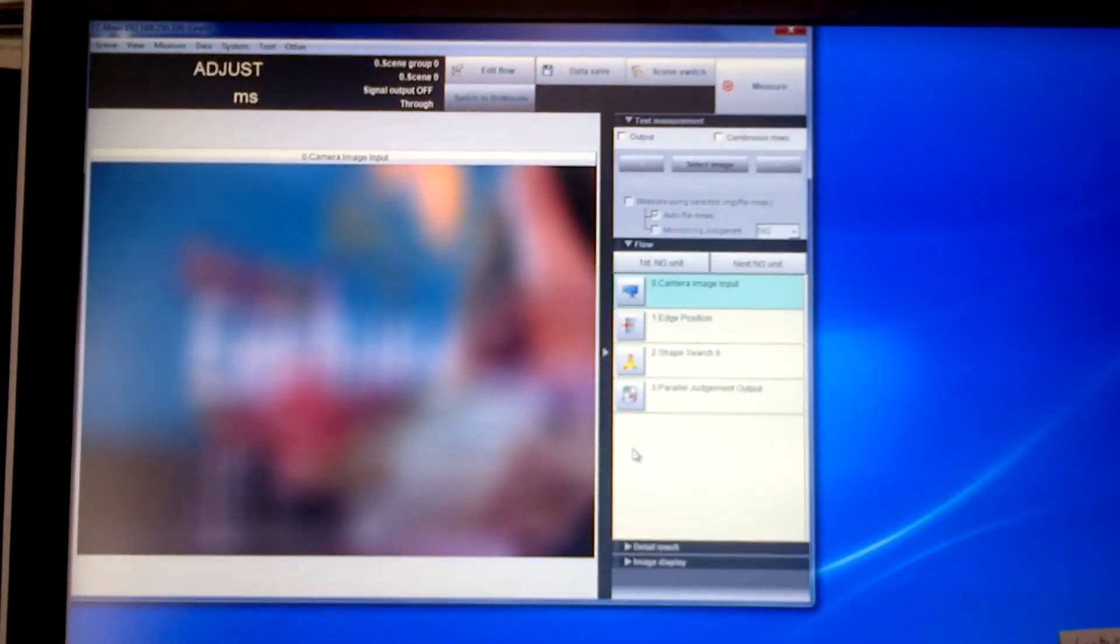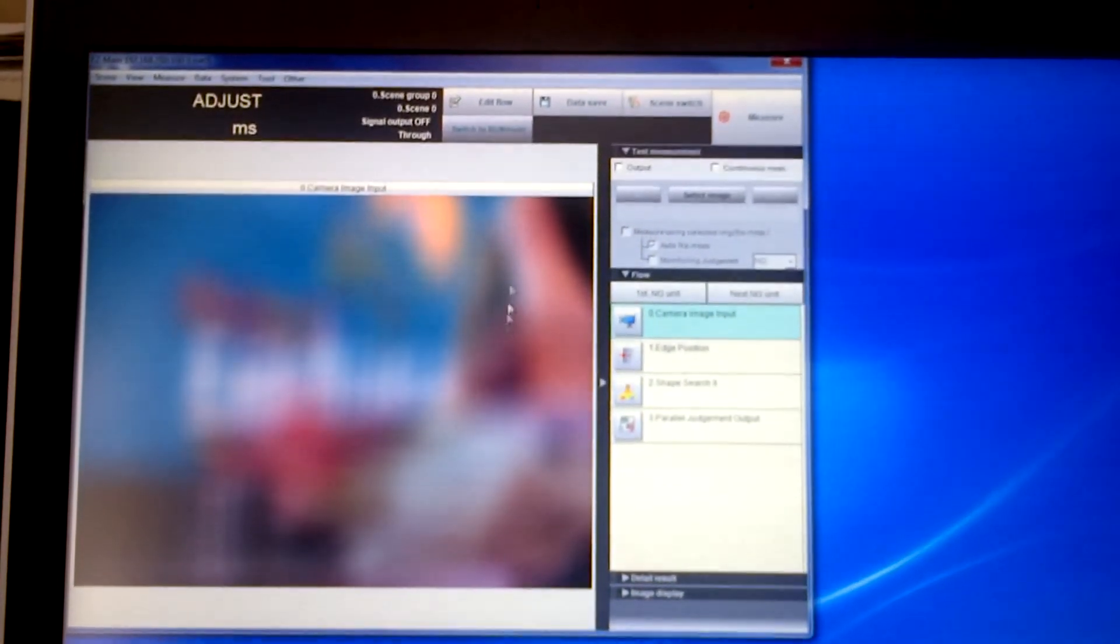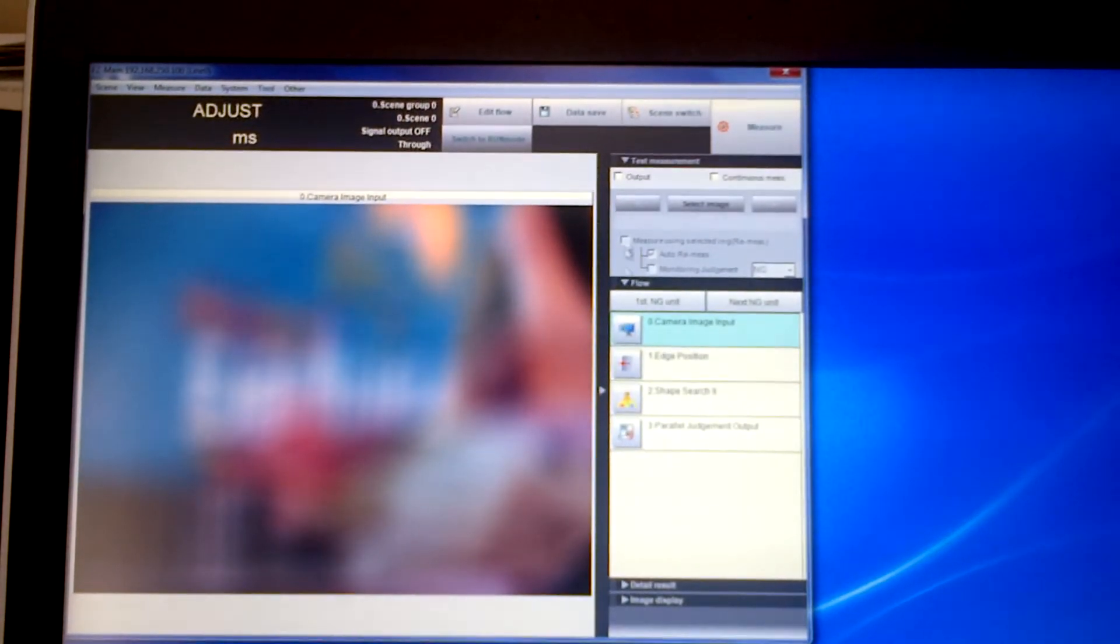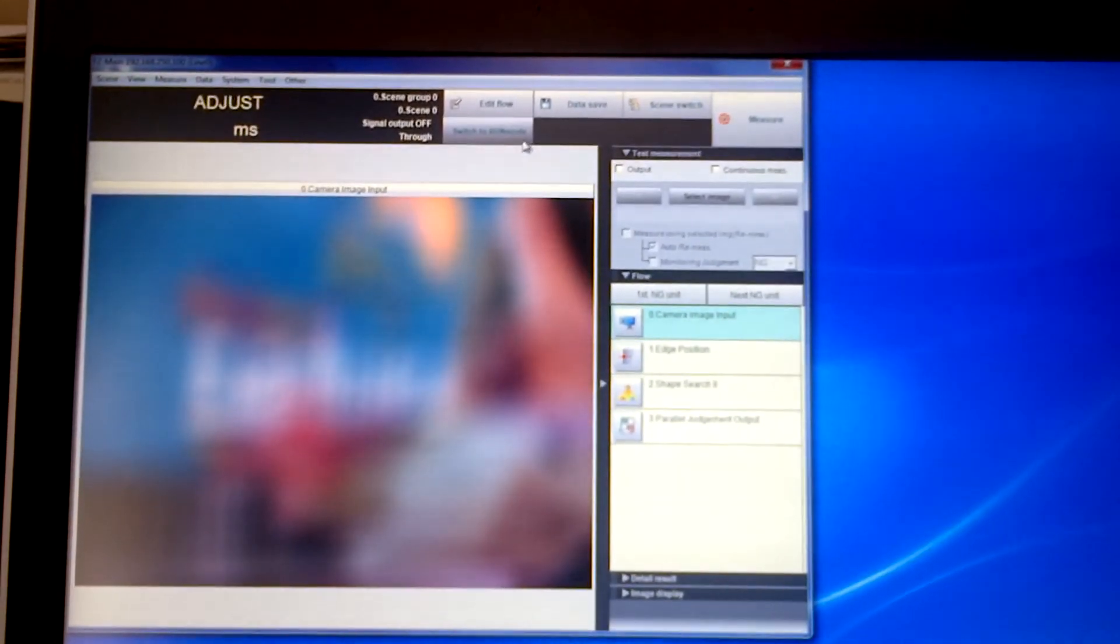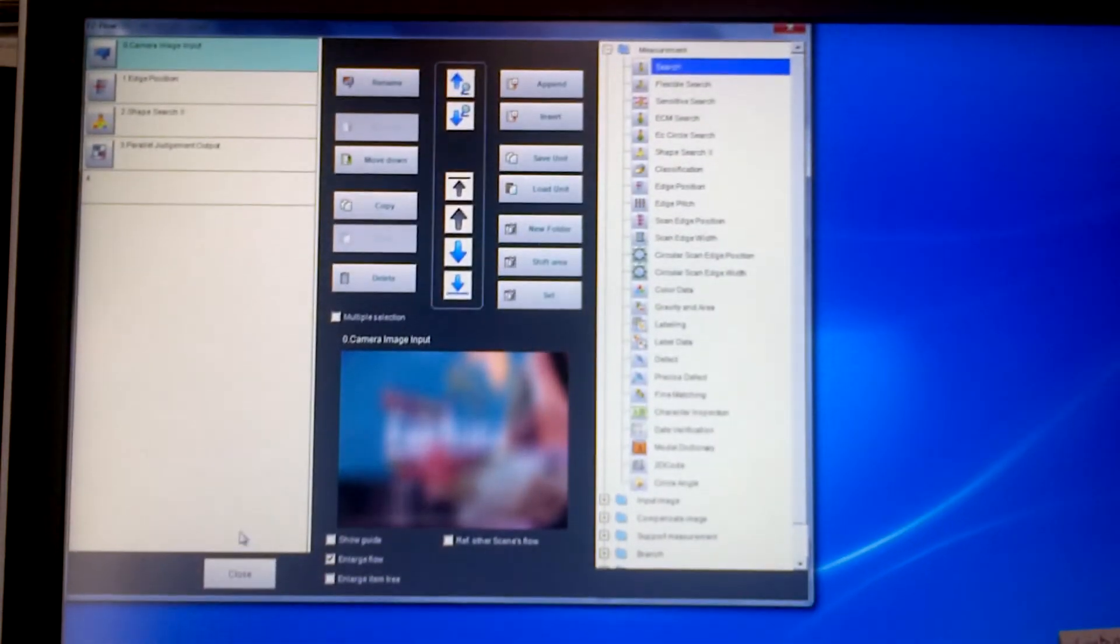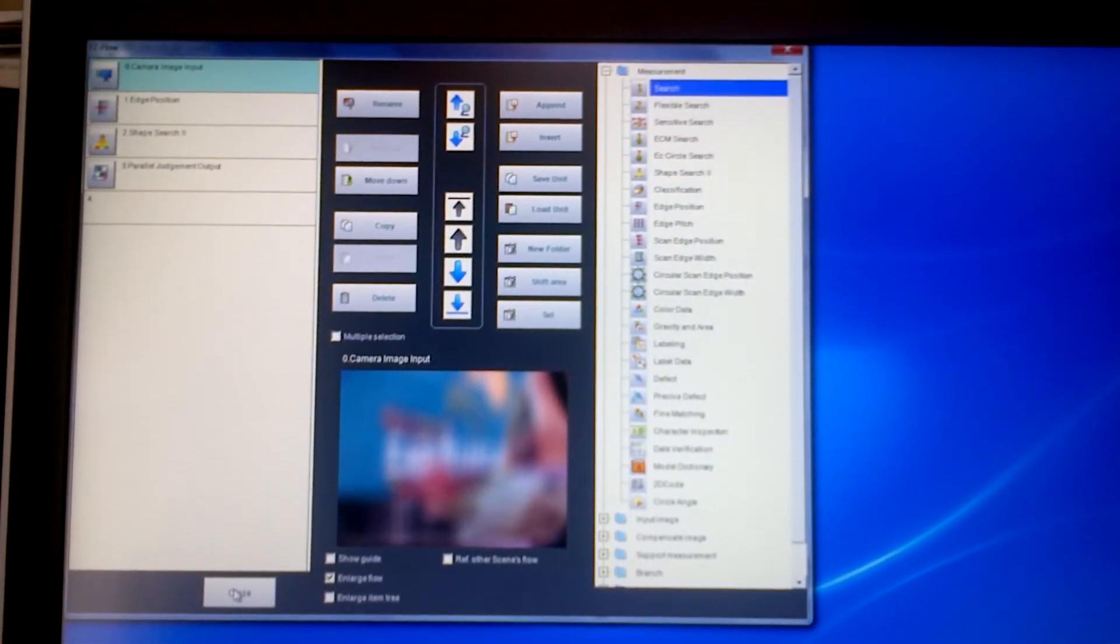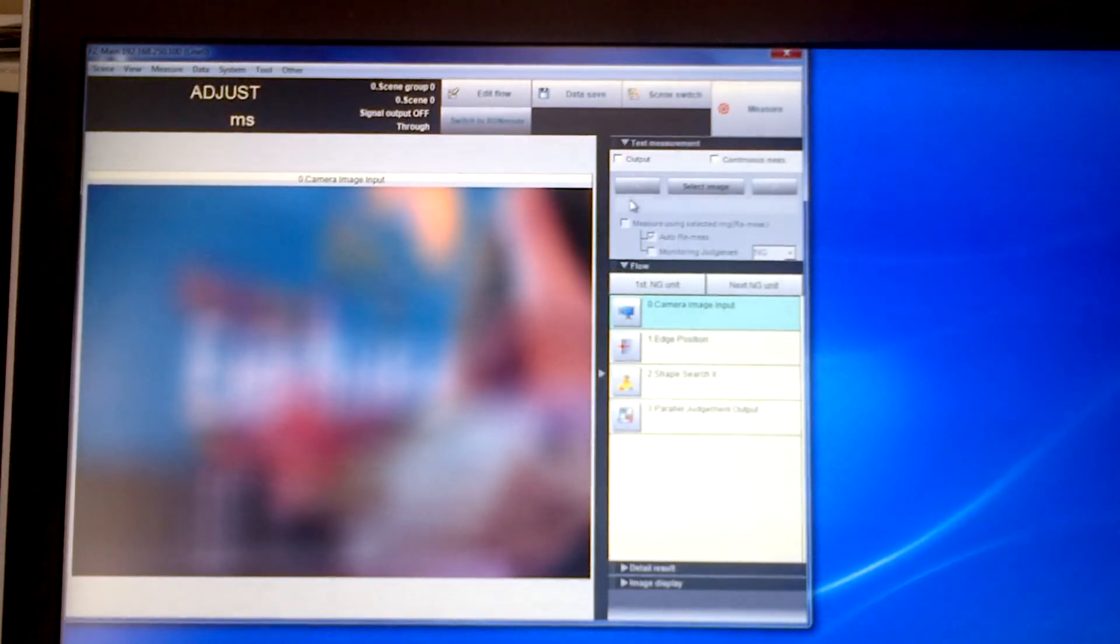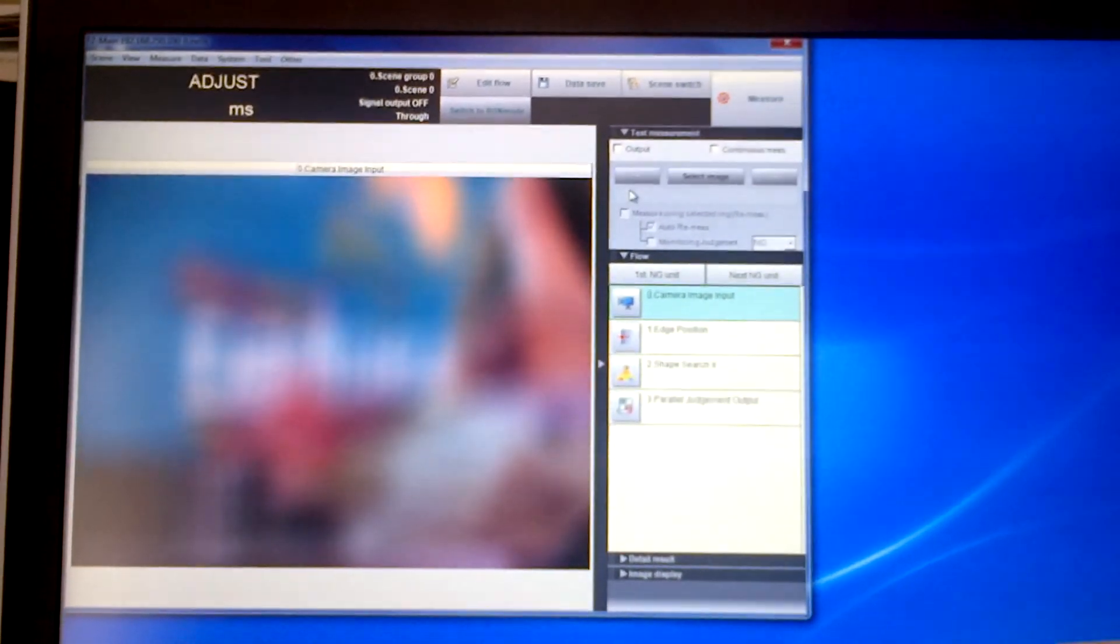And as simple as that we now have the FZ software running on the computer. Anything we do here is active on the computer itself. So we could edit the flow. We can make changes to the program. We can save, download, anything it is we wish to do directly here.